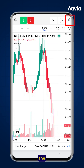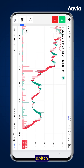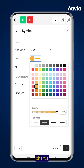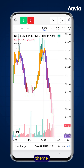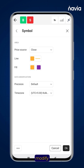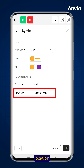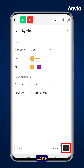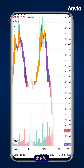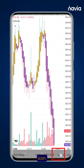Tap the rotate icon to switch to landscape mode for a broader view. Select the settings symbol to change the chart's color theme, adjust price source settings, and modify data settings like location and time zone. For a full view, tap the full screen icon.